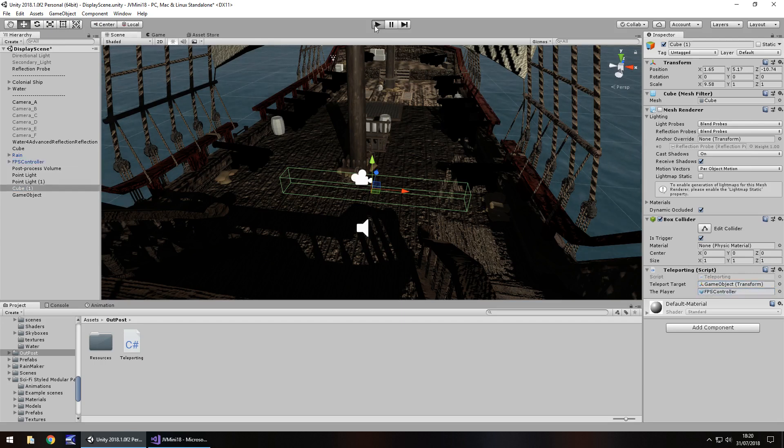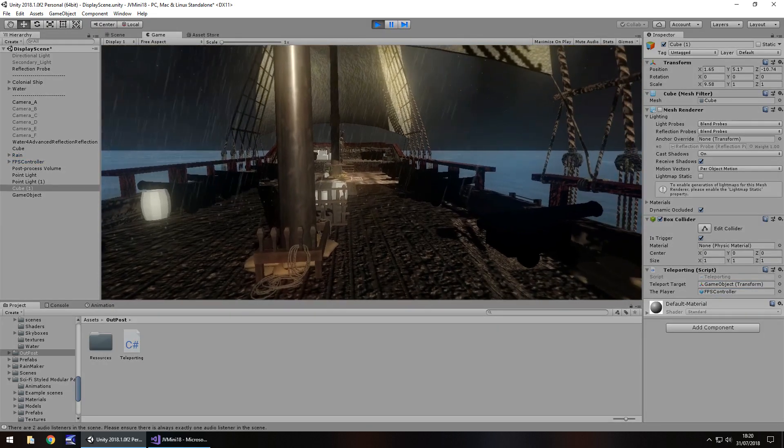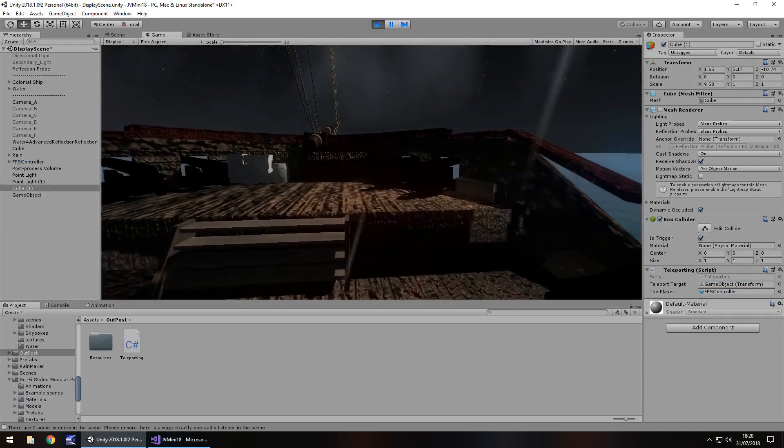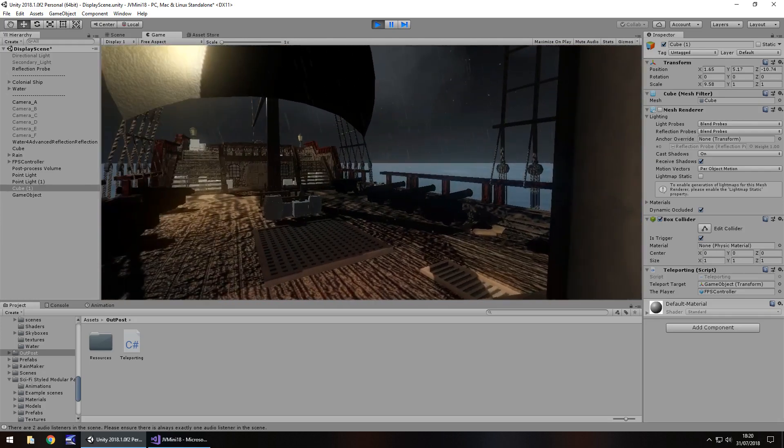Now if we press play, as soon as we walk into this trigger, we would teleport. There we go, and we teleport to the other side of the ship.